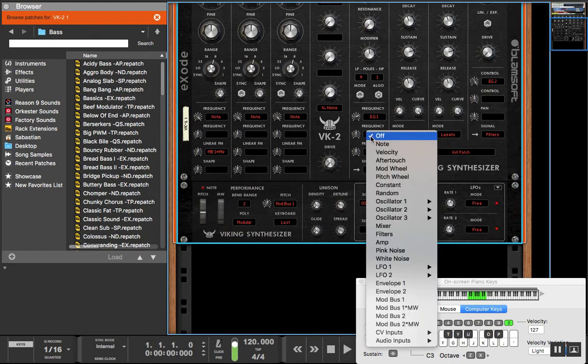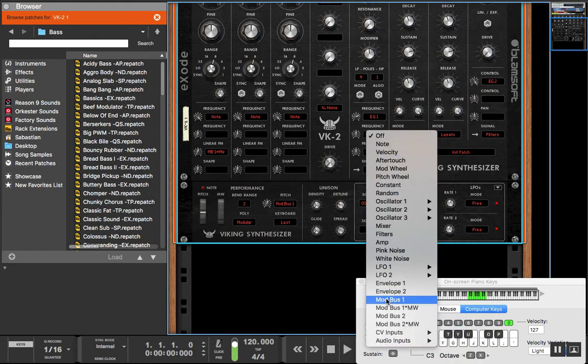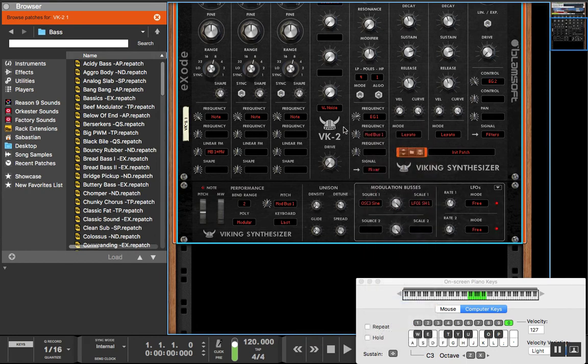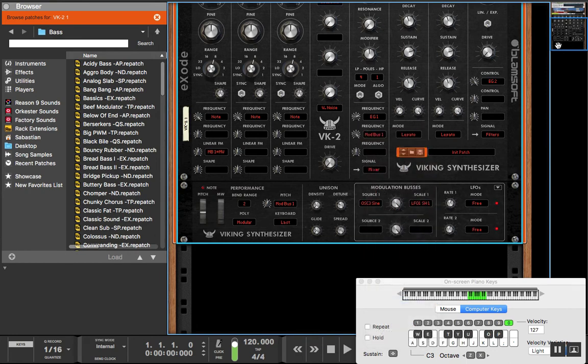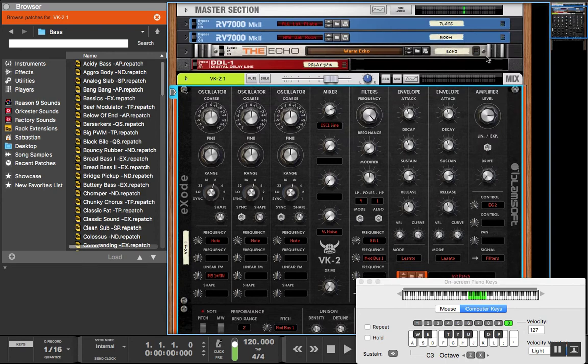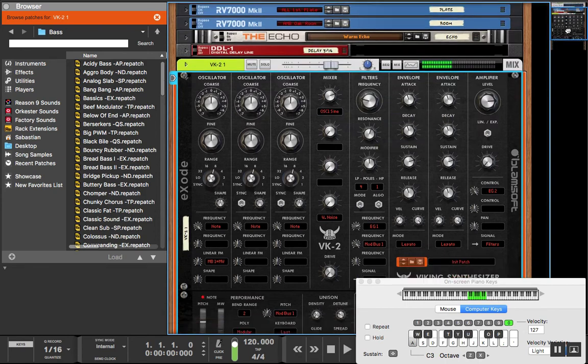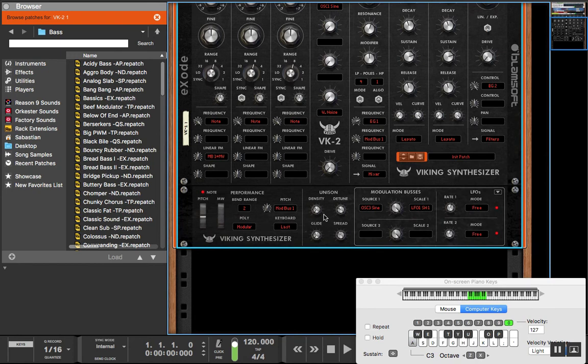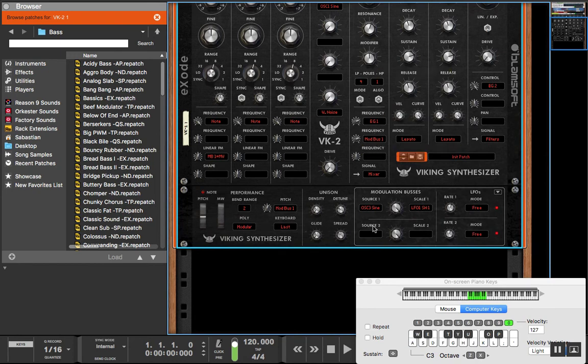So we're going to take our mod bus one and we're going to do the frequency of our filter. You can hear that it's slowly starting to change.